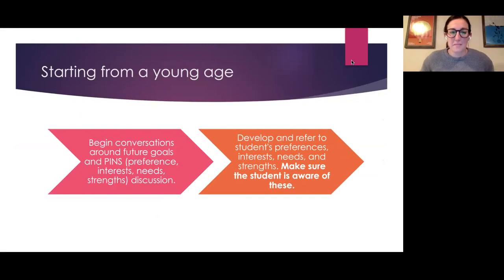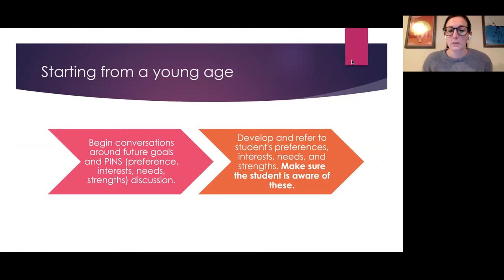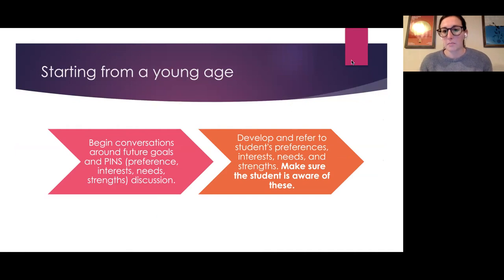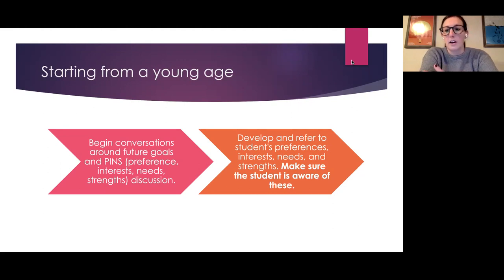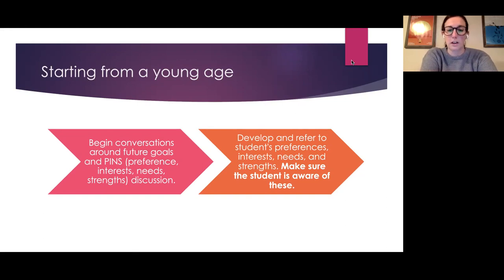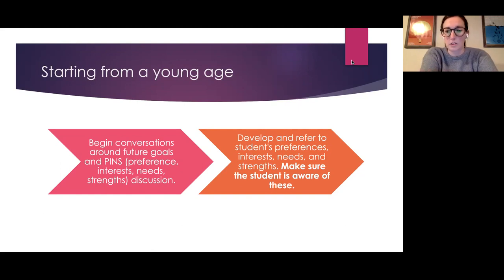You might hear PINS thrown around in the transition world — that stands for preferences, interests, needs, and strengths of a student. It's really good to start these conversations earlier. In special education, we tend to focus a lot on needs and deficits. What's great about transition services is we want to focus on students' strengths, interests, and preferences to find long-term goals that fit well with their positive attributes.